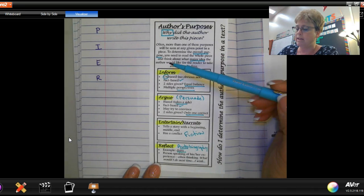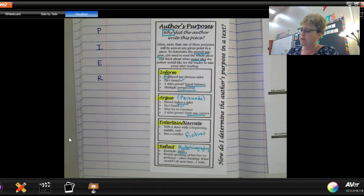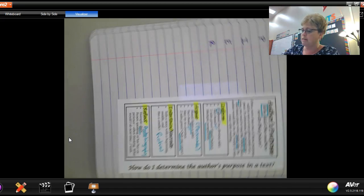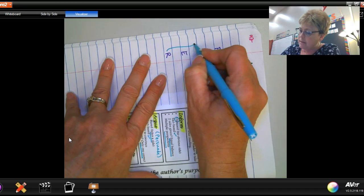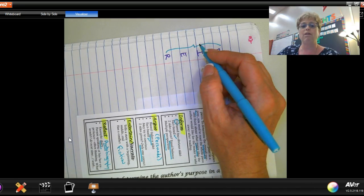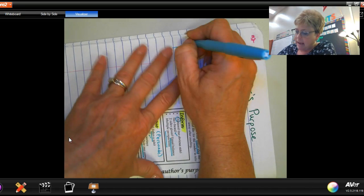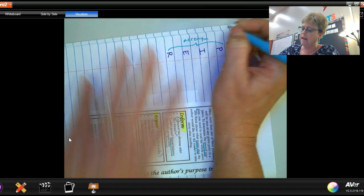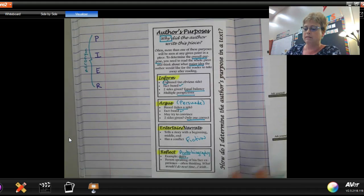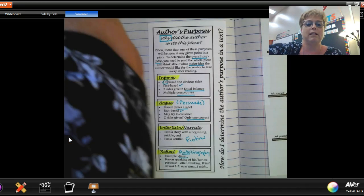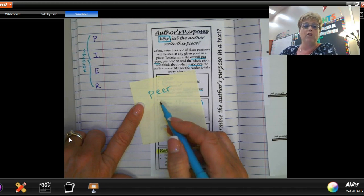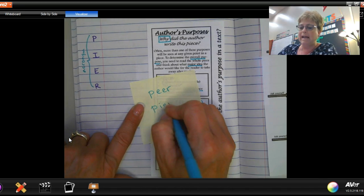So there are your four choices: Inform, Argue, Entertain, and Reflect. On the side of your paper, it should be written P-I-E-R. We talked about this in a previous lesson. There are acronyms — go ahead and write 'acronym,' A-C-R-O-N-Y-M — it's letters that stand for something. Now this PIER is spelled P-I-E-R, not P-E-E-R like a classmate. Think about a pier as an extension that goes out onto the ocean from a beach or port — that visual can help you remember it.